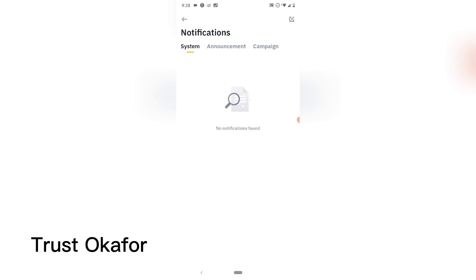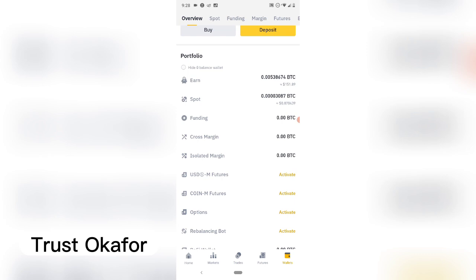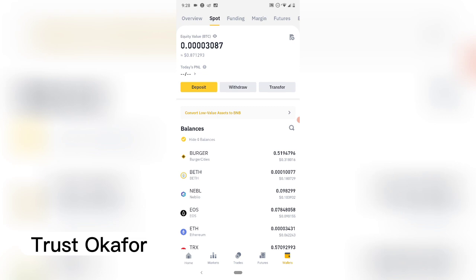Once it comes, it's going to display here. Let me refresh my spot area — it's going to enter my spot wallet once it arrives.